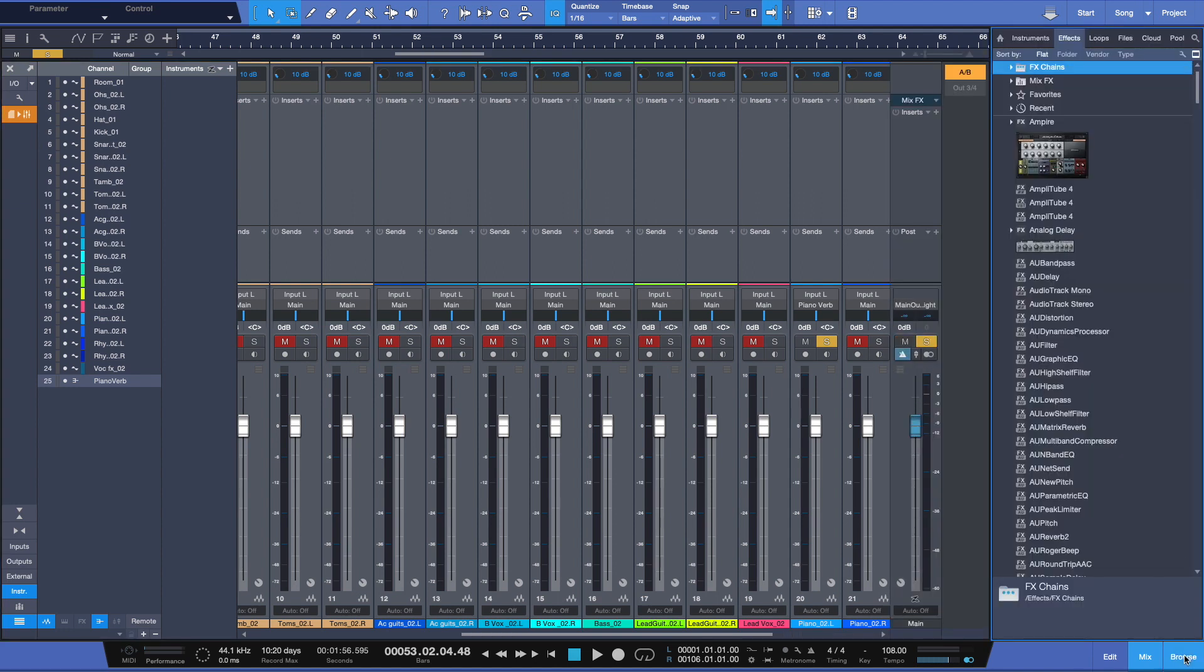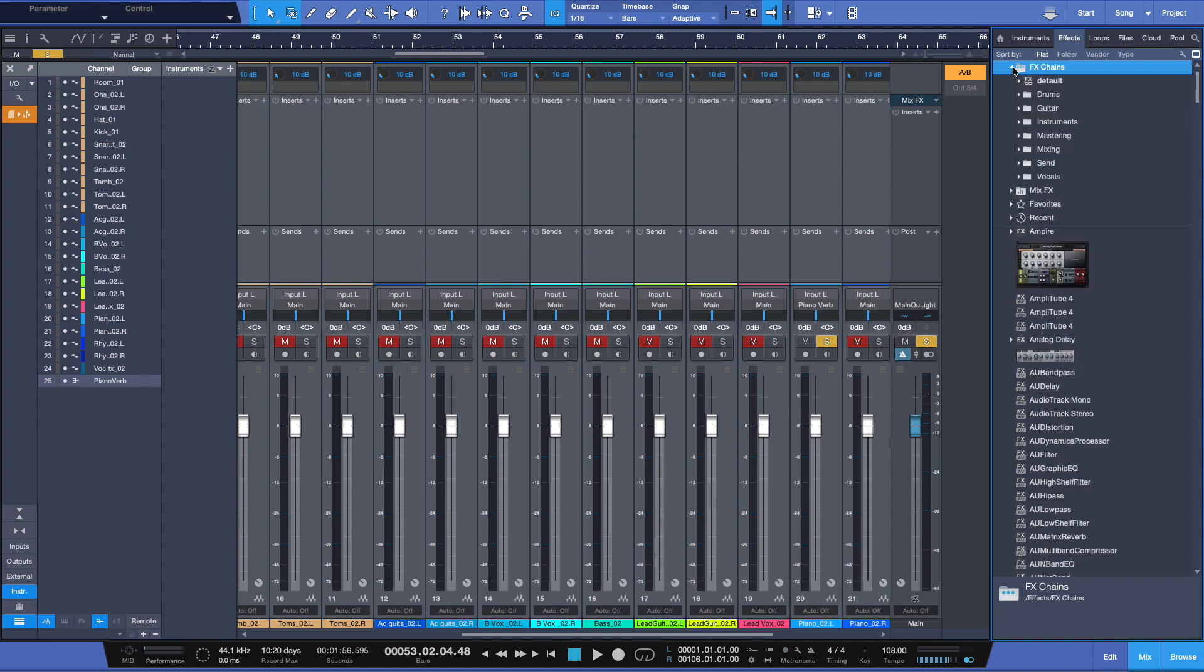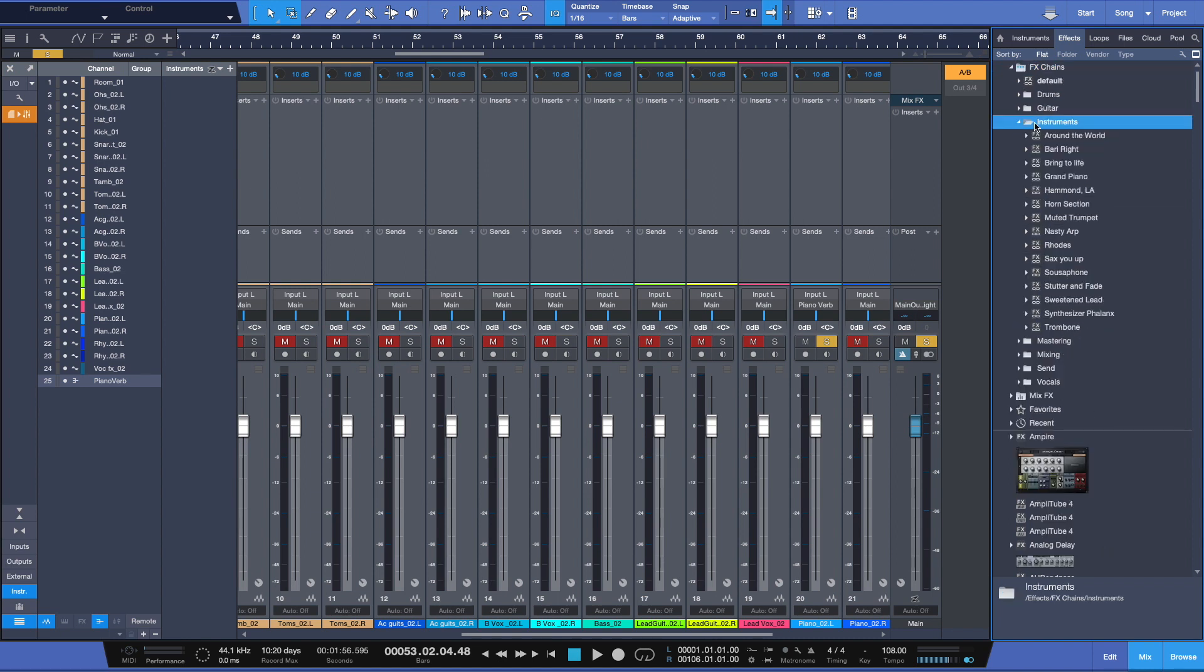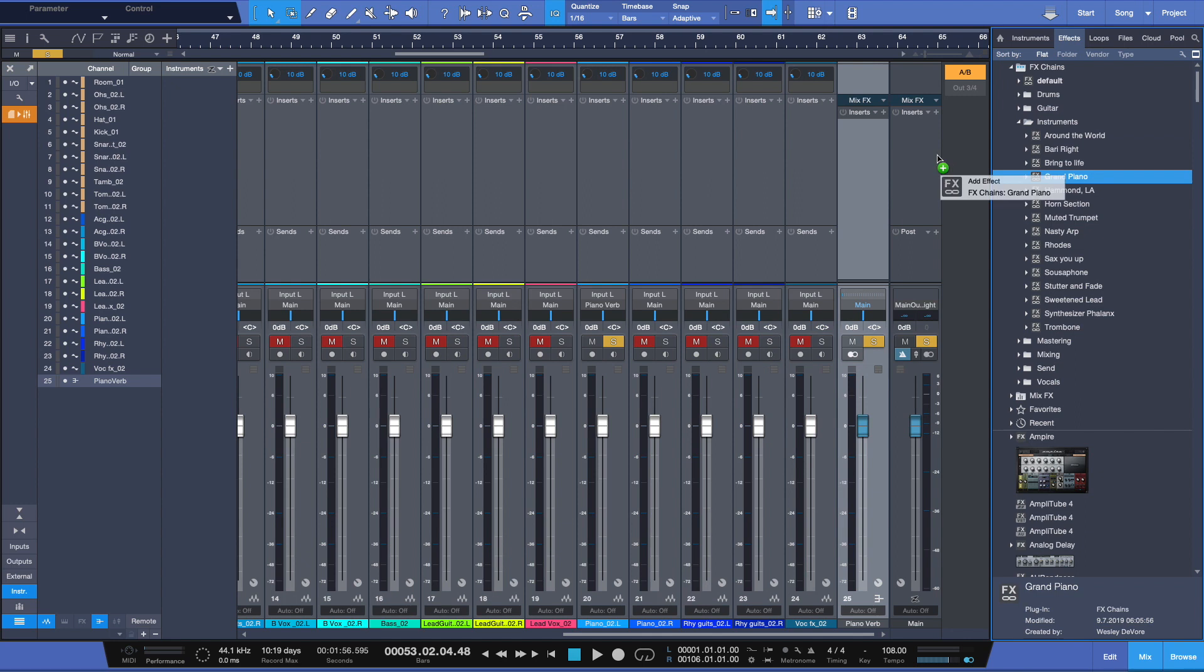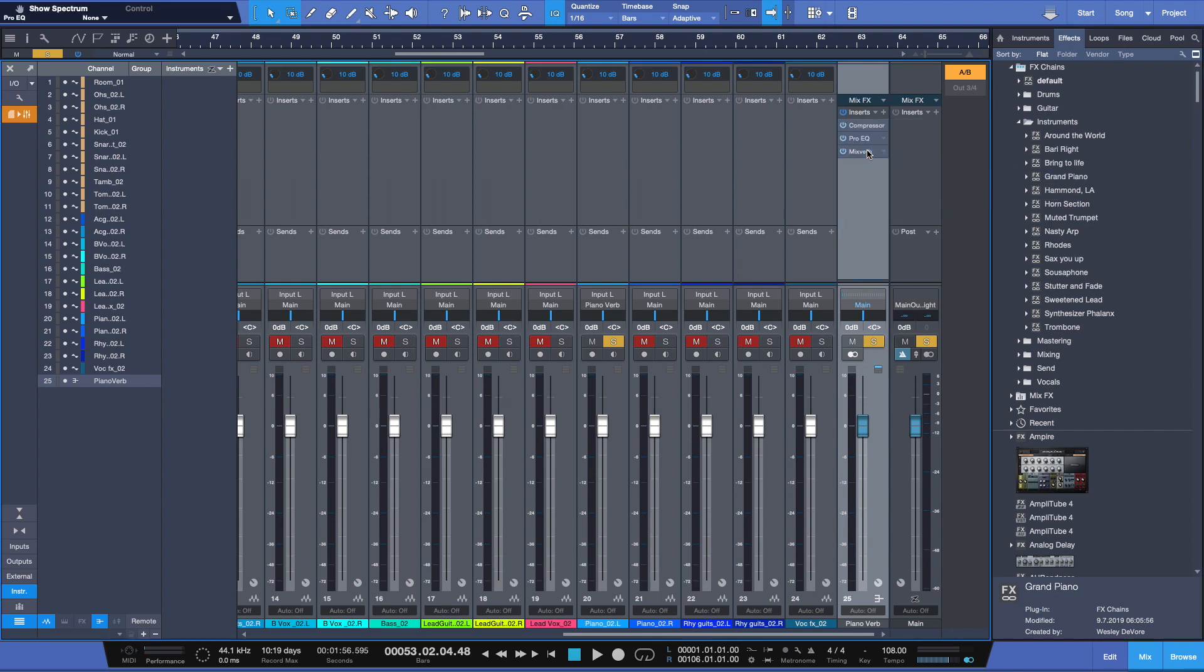Let's go to browse and under effects chains in this example, come down to instruments. And I'm going to choose right here. Here's a perfect one. I'm going to choose grand piano and I'm going to drag it onto my auxiliary channel that we created this bus.